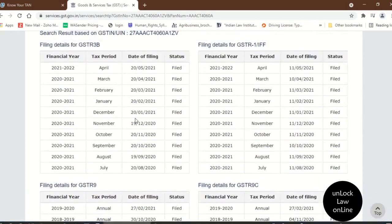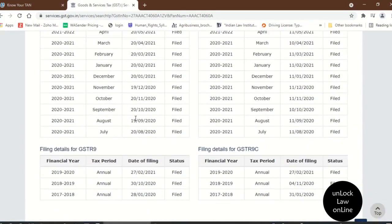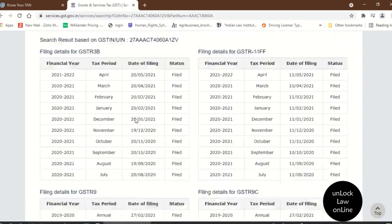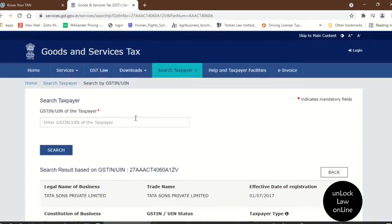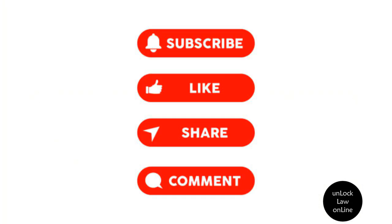In this way, we can find the PAN number and GST of a particular company. Hope this video was useful. Thank you.